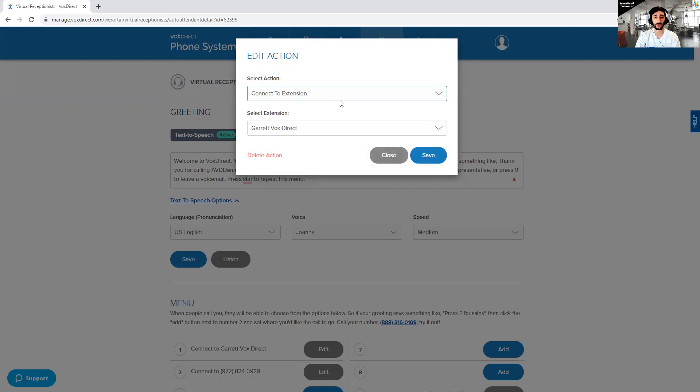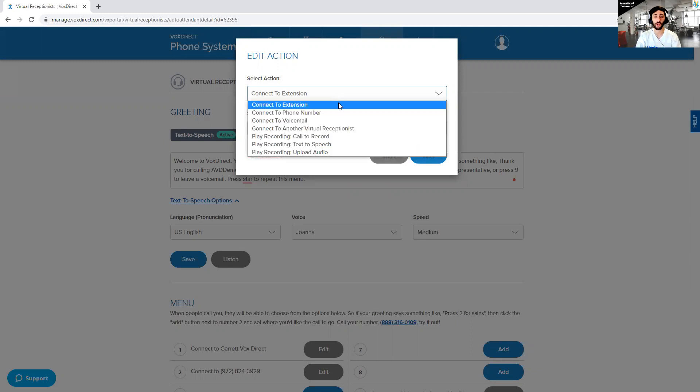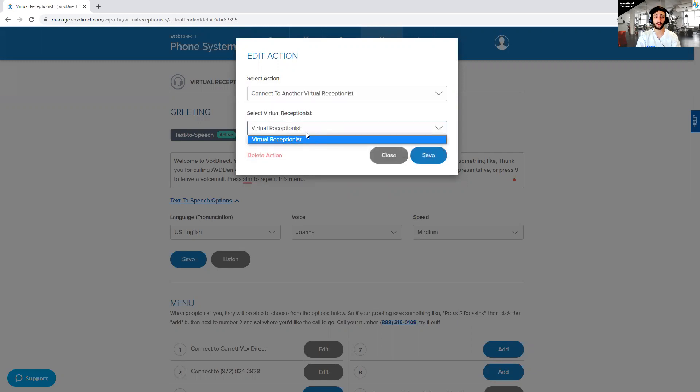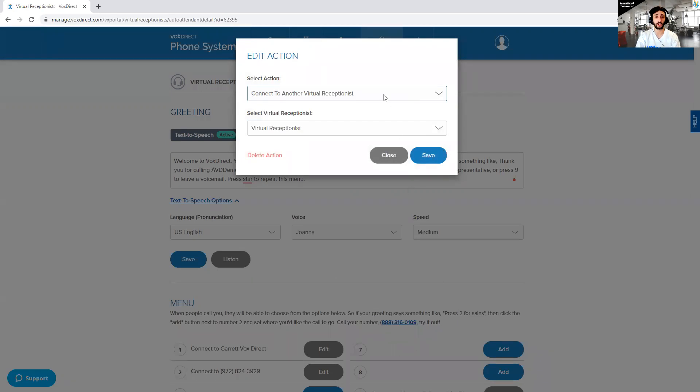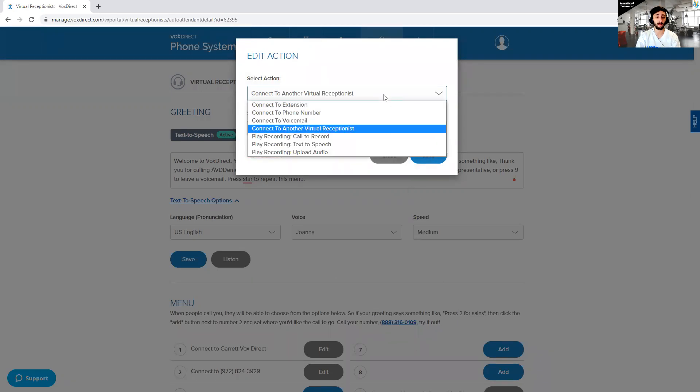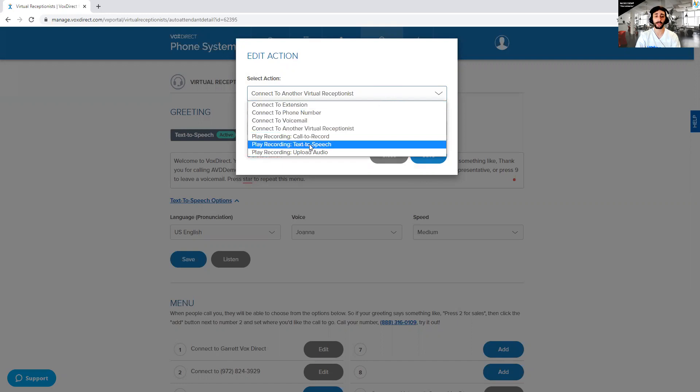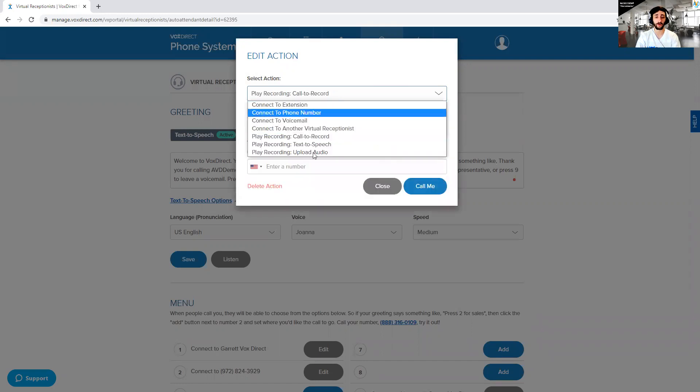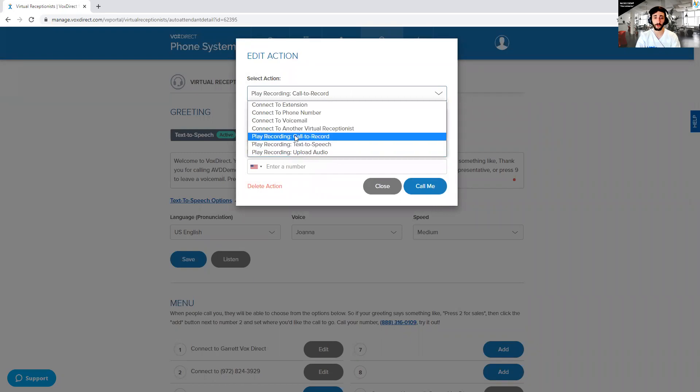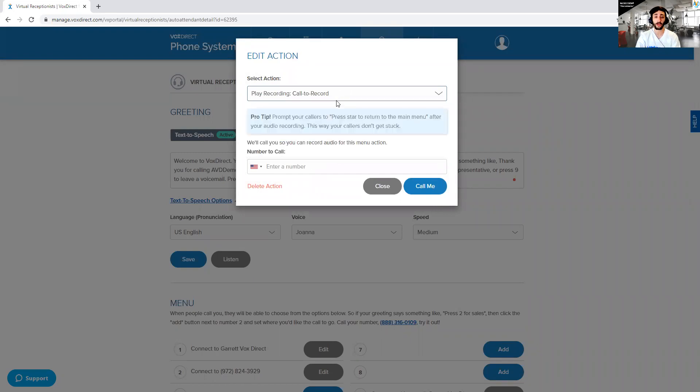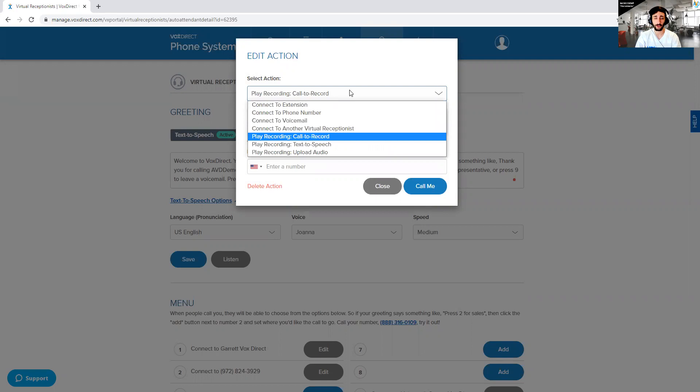Now, one thing that I really like to do is whenever I make a virtual receptionist, I usually put other virtual receptionists within it. So if I say press one to learn more about our company, I'll connect it to another virtual receptionist, choose whichever one I want. And then I get access to a whole new menu that I can change and modify as I'd like. Within that second virtual receptionist, what I usually like to do is play a recording, whether that's an audio file or a text to speech or a call to record recording doesn't really matter. The point is, is that once they press that option, if they press one, it'll play the recording and that can really give a lot of context to the people that are looking for it.